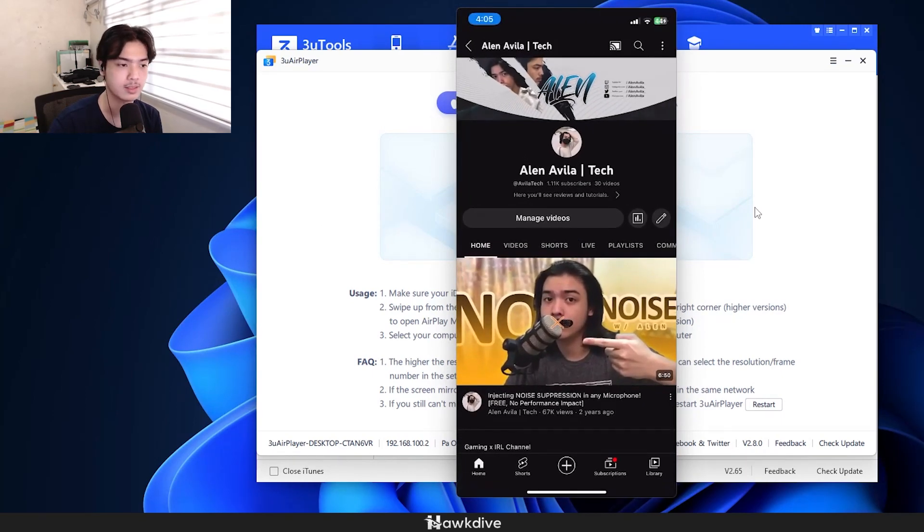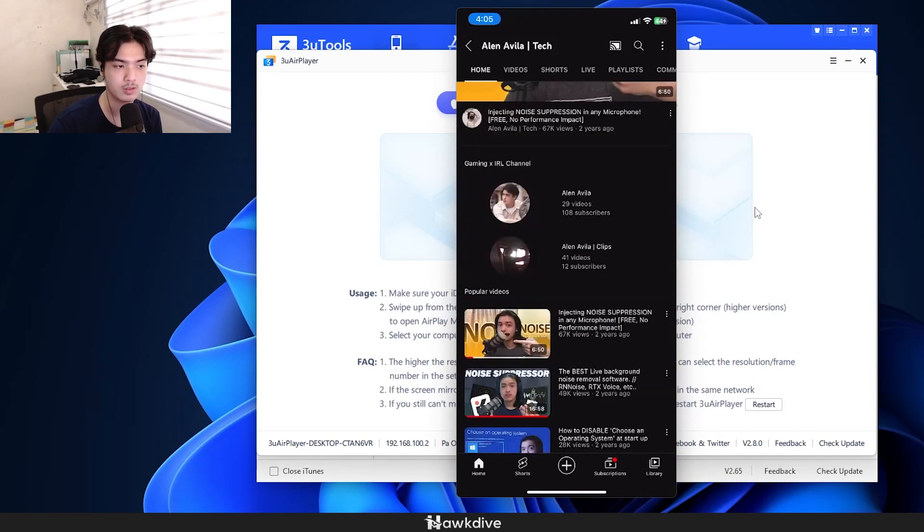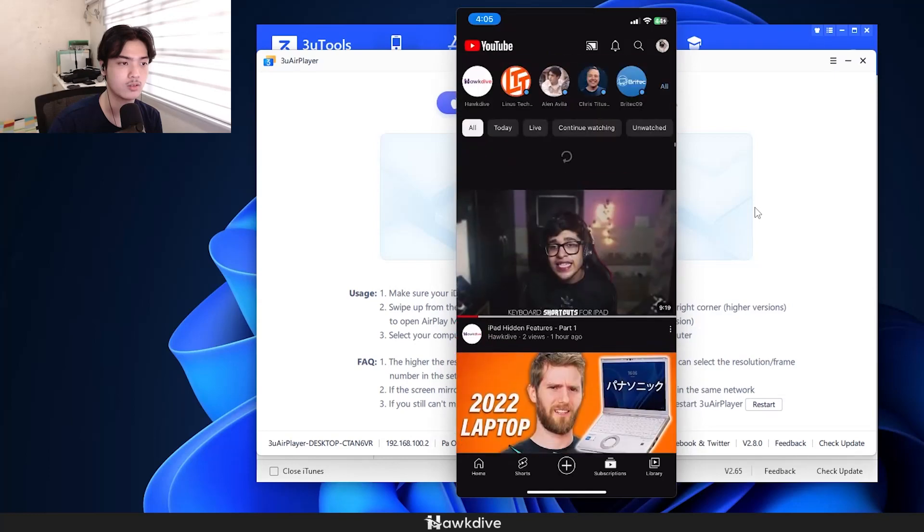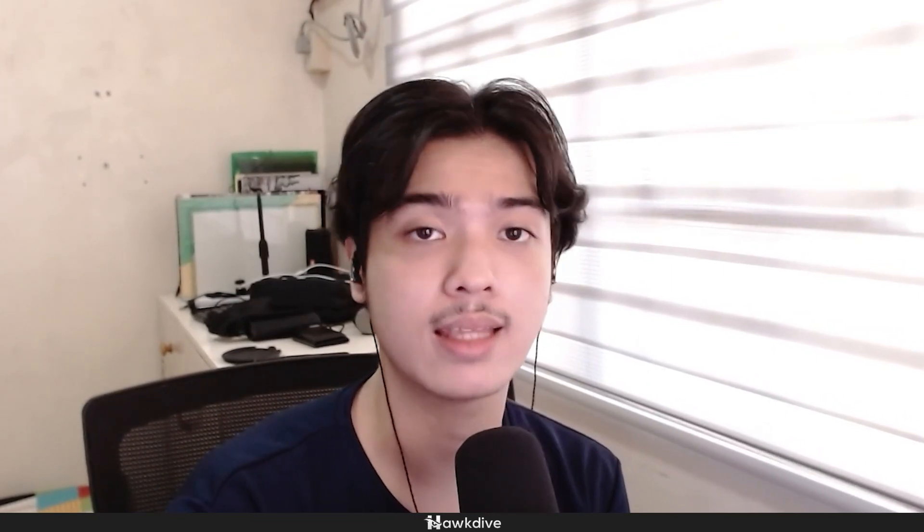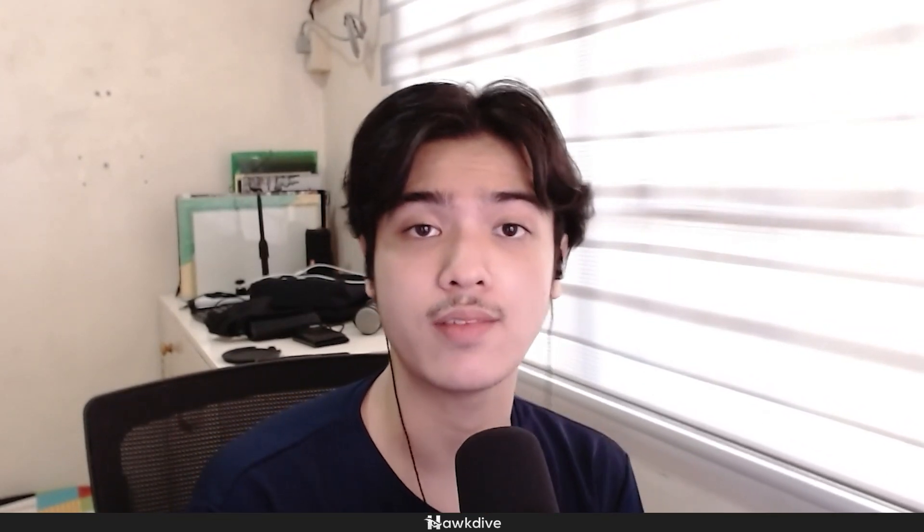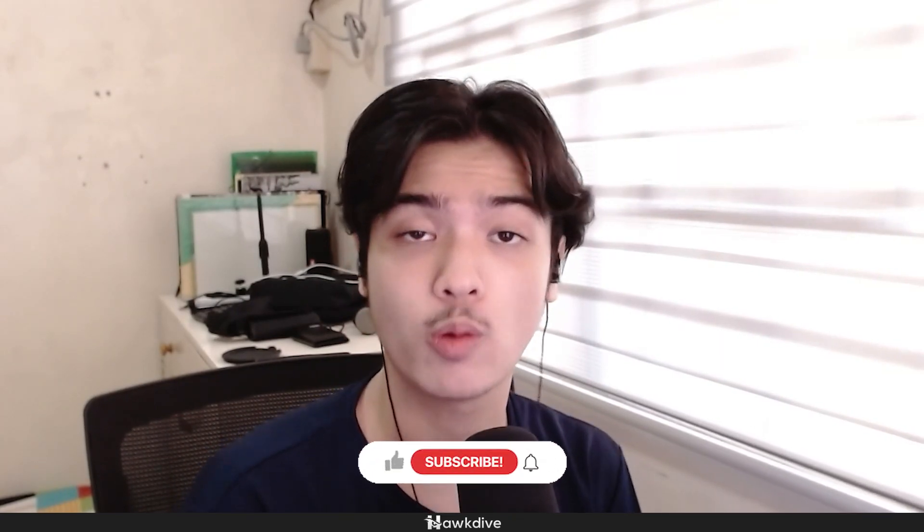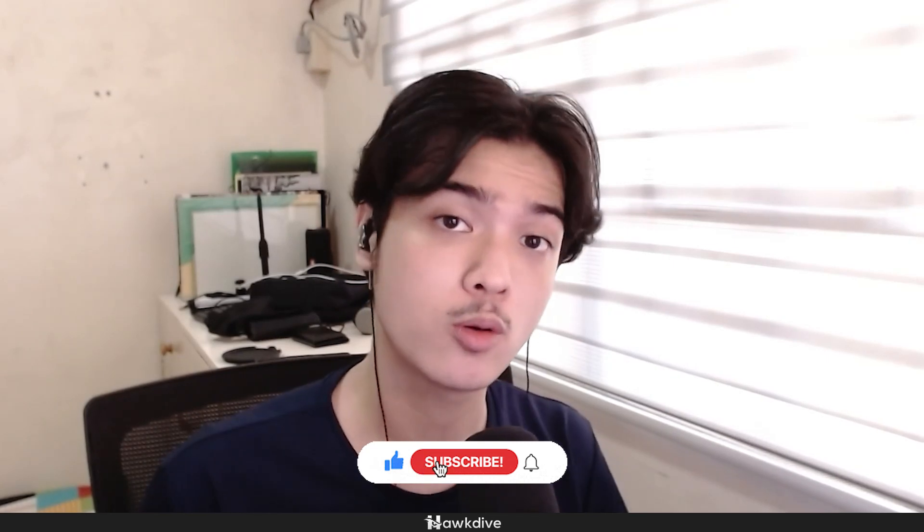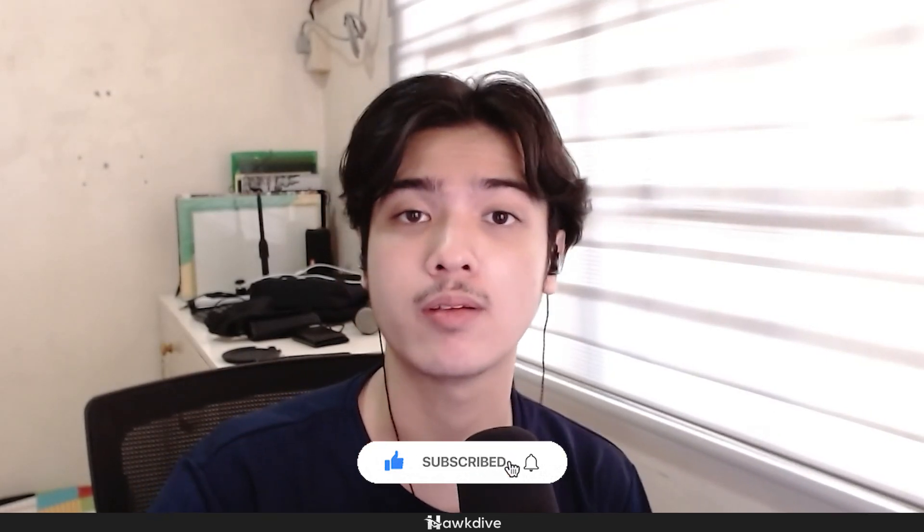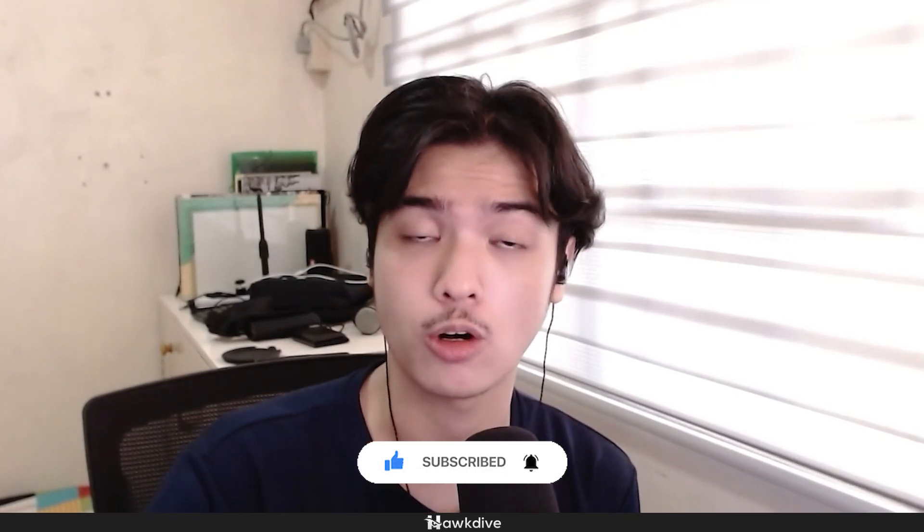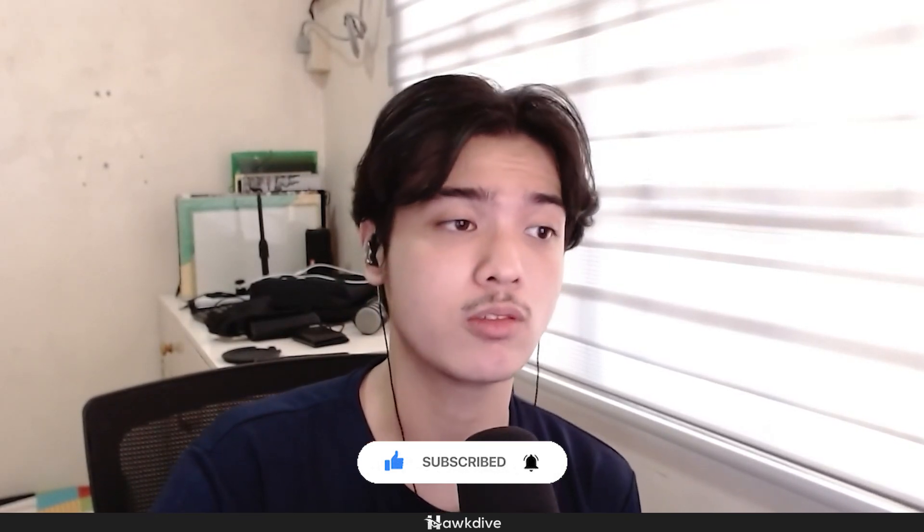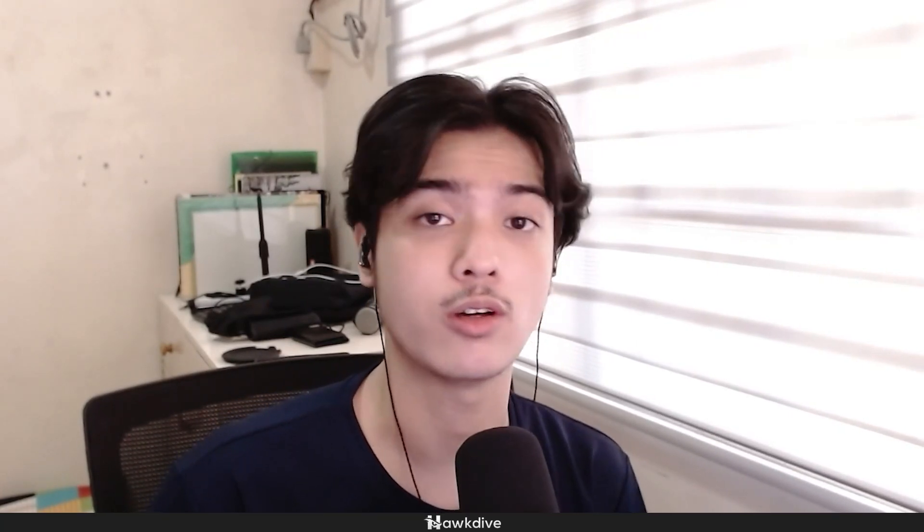And that is about it. Again, this is Alan from Hogtive, and hopefully you did learn a thing or two. That is the easiest, quickest way of doing it, both wired and wireless, both premium and free. Now the premium version of course is a lot smoother, a lot more HD or clearer.